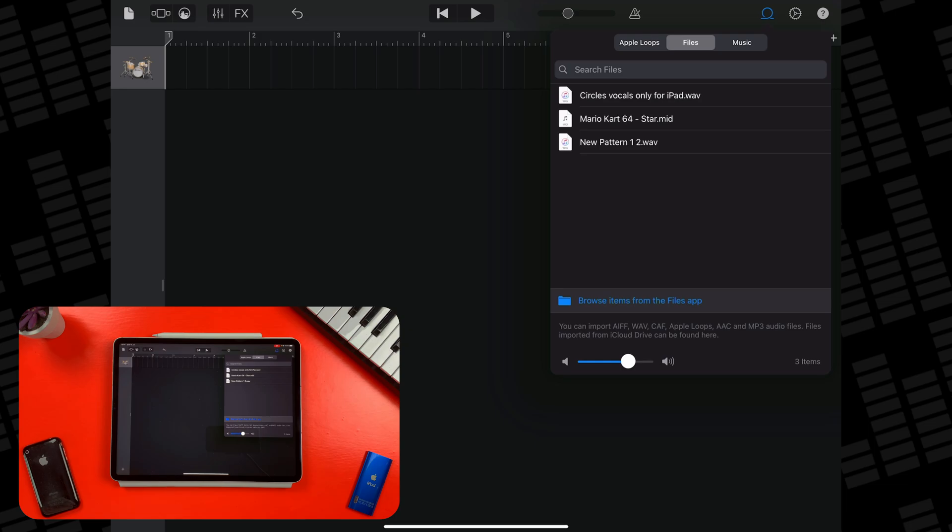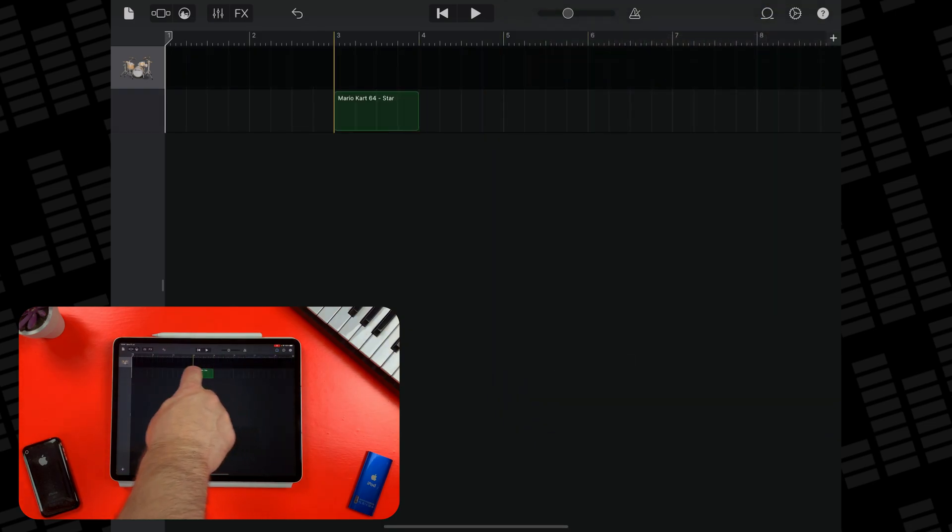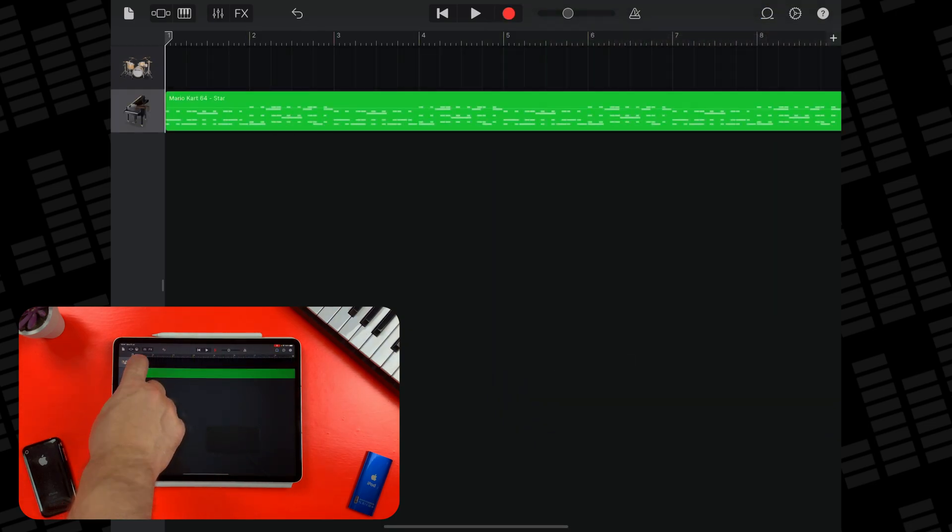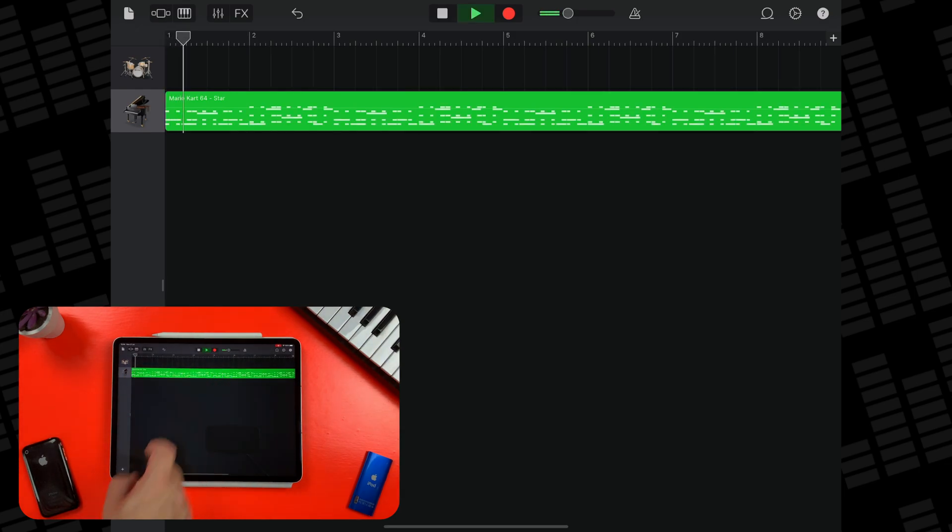Then tap, hold and drag it into a new track. GarageBand will create a default software instrument track for your MIDI file when you drag it in.